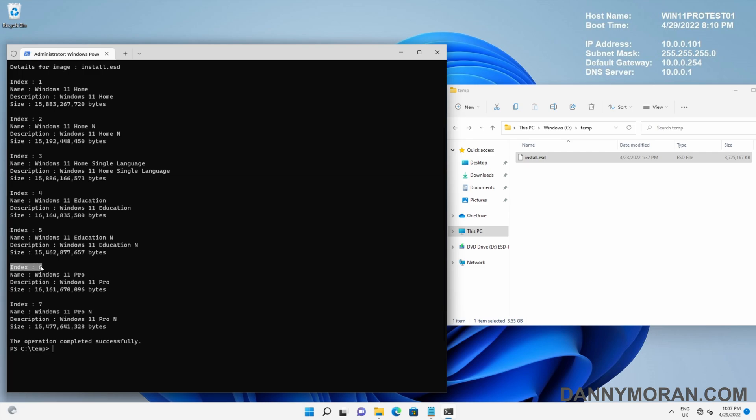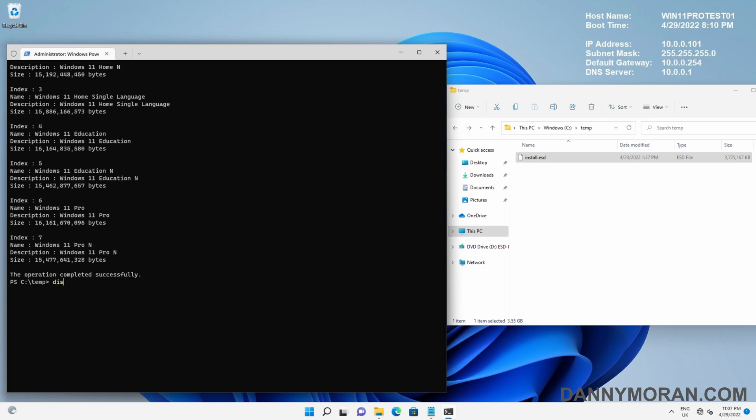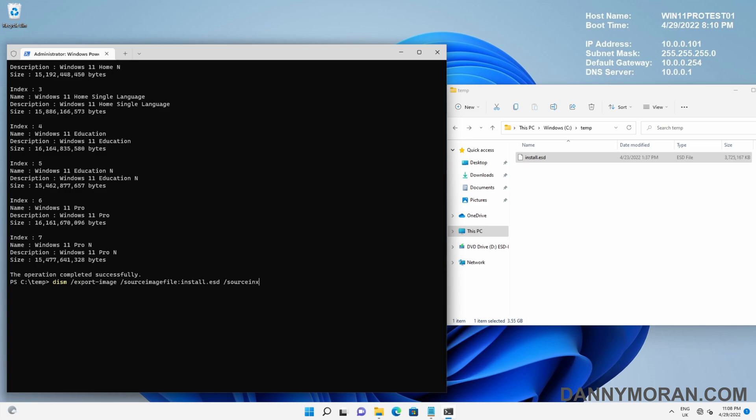For the next command to actually do the export, we need to run DISM /Export-Image /SourceImageFile and then install.esd, which is the file name of our ESD file. Then we need to specify the /SourceIndex and we want to select 6 because that's the index of the file we want to export from within the ESD.